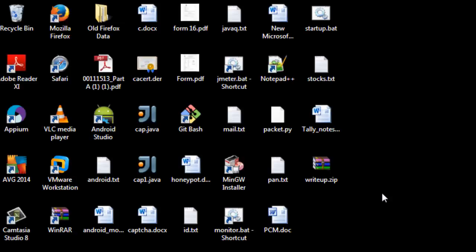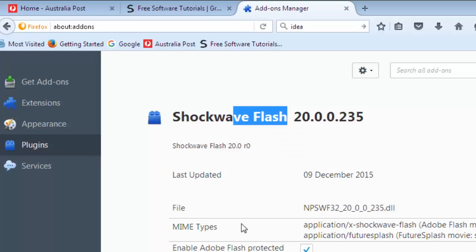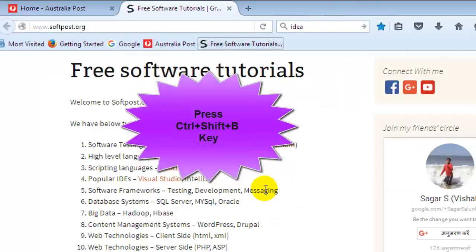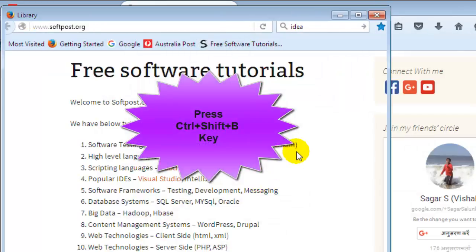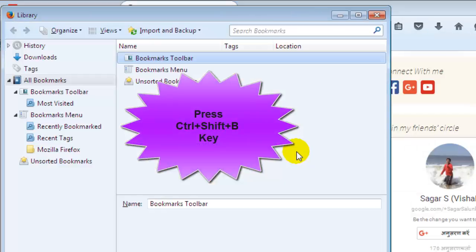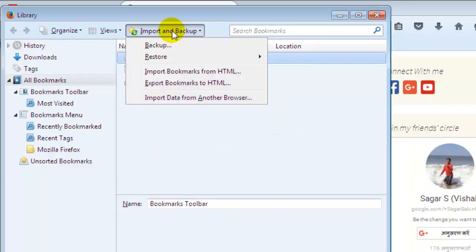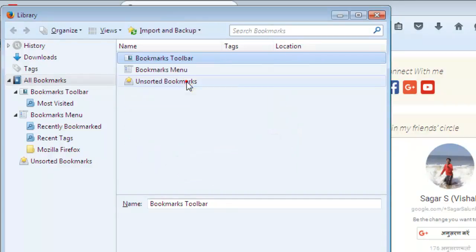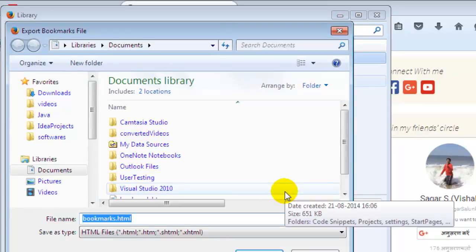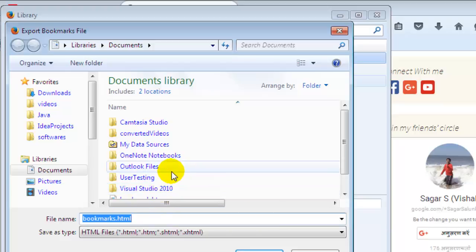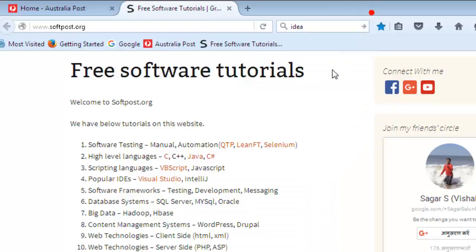In this video I am going to show you how you can transfer bookmarks in Firefox. All you have to do is press Ctrl+Shift+B, then go to the Import and Backup button and click on Export Bookmarks to HTML. All the bookmarks will be transferred to an HTML file which you can import in another browser. This is how you can transfer bookmarks in Firefox.